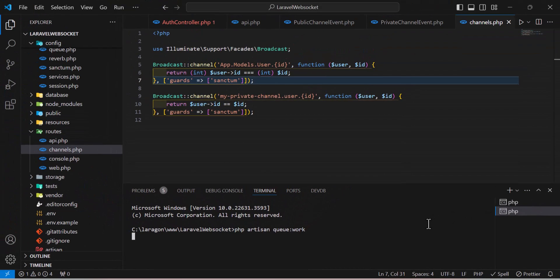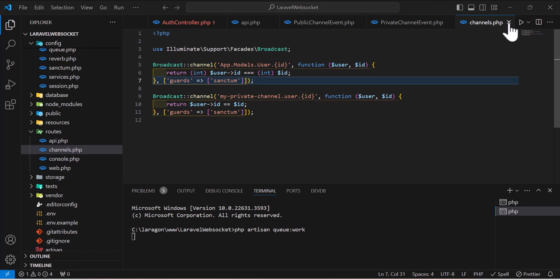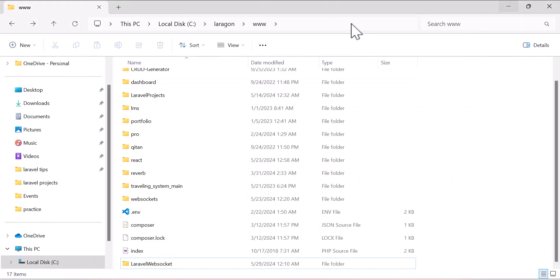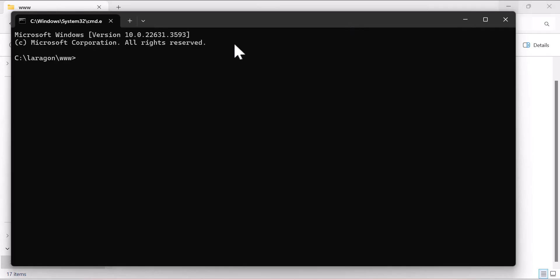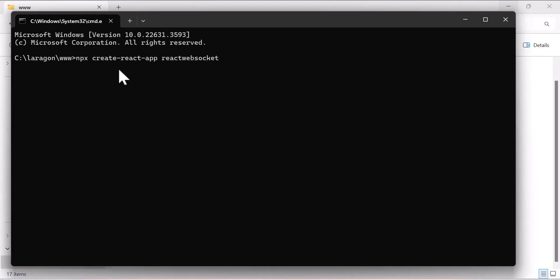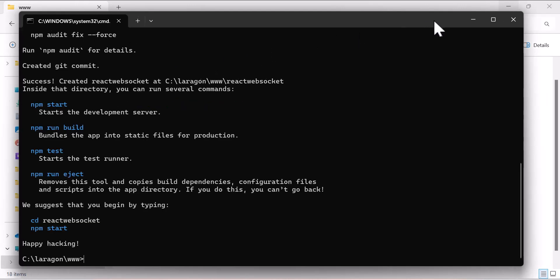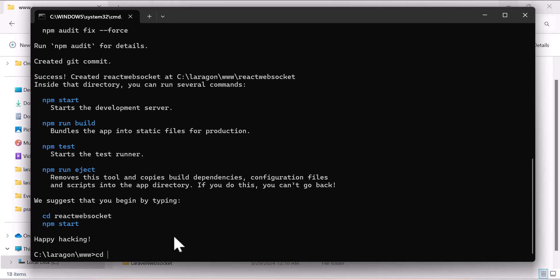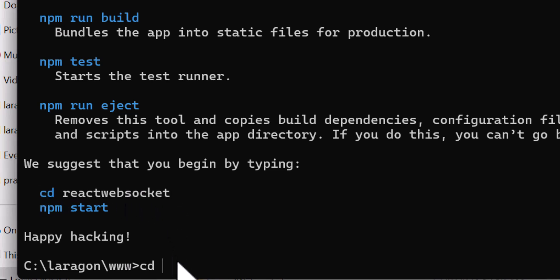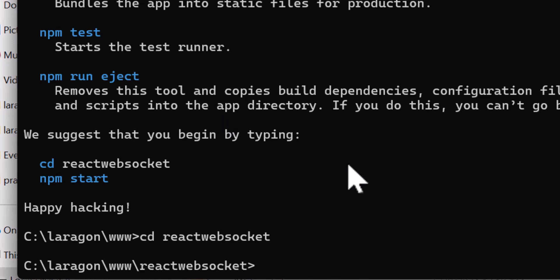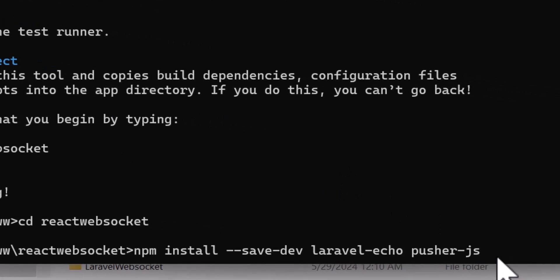Our backend is complete — nothing more to add or install. Now let's create the React app. In the root directory open a terminal and type npx create-react-app react-websocket, then press enter. Once the installation finishes, cd into that directory and install Laravel Echo and Pusher.js by running: npm install --save-dev laravel-echo pusher-js.